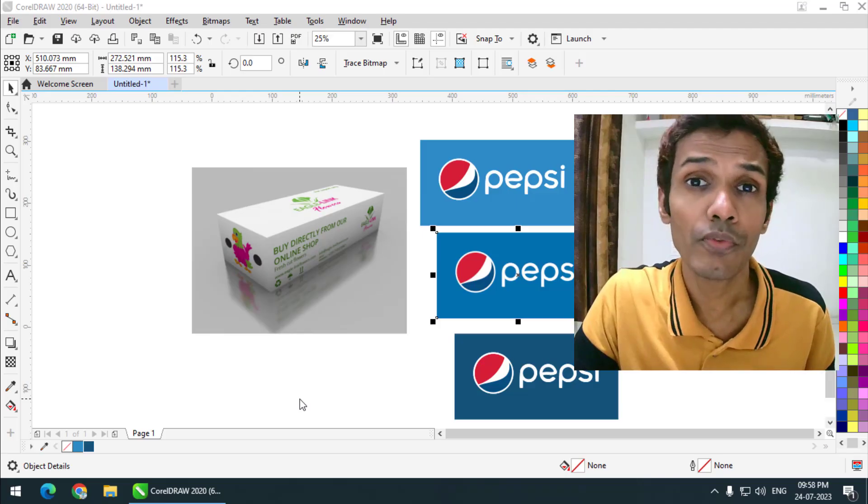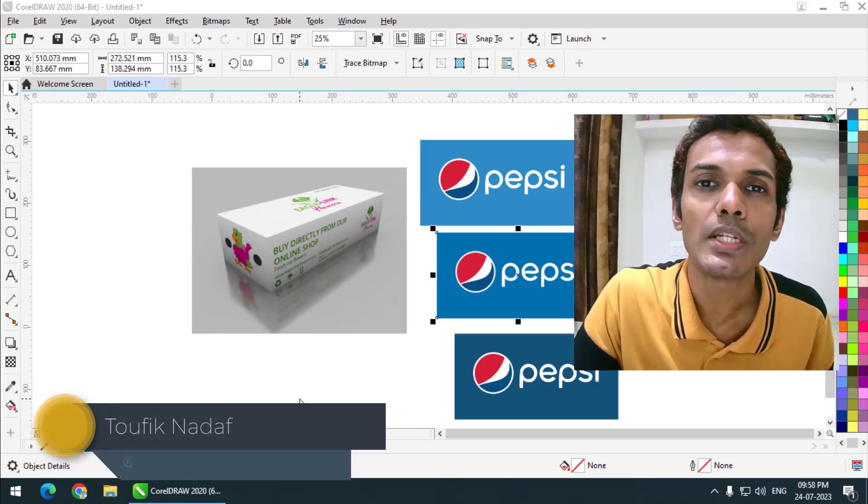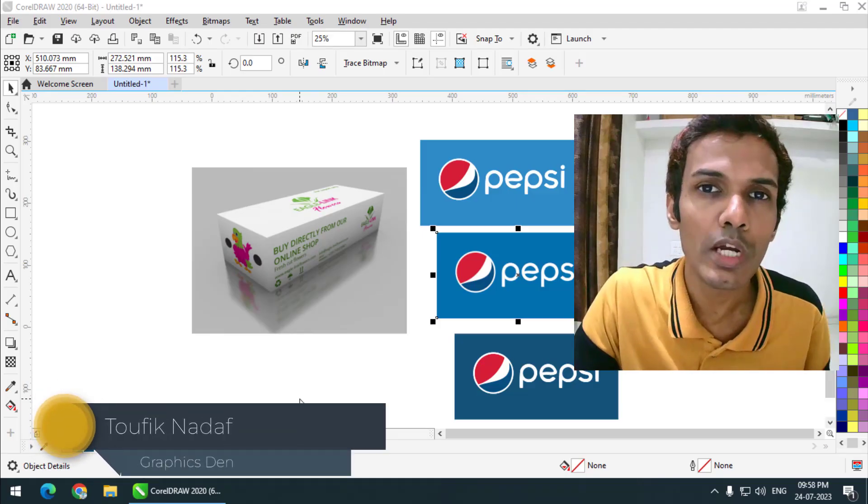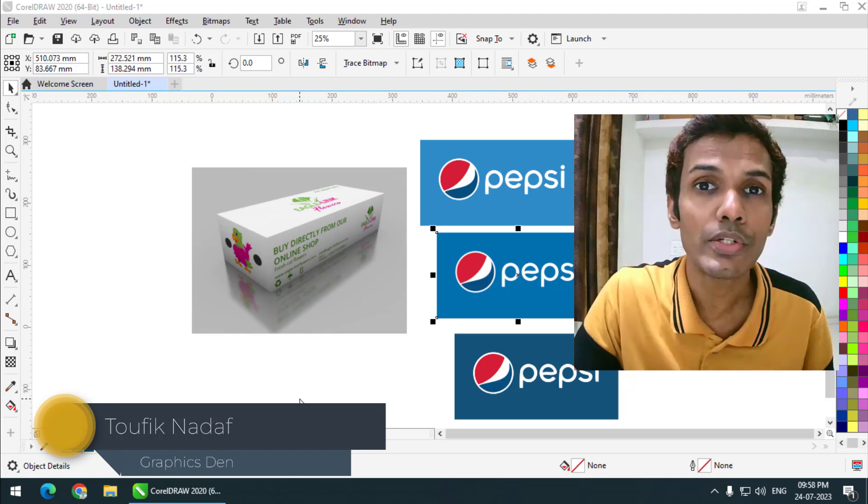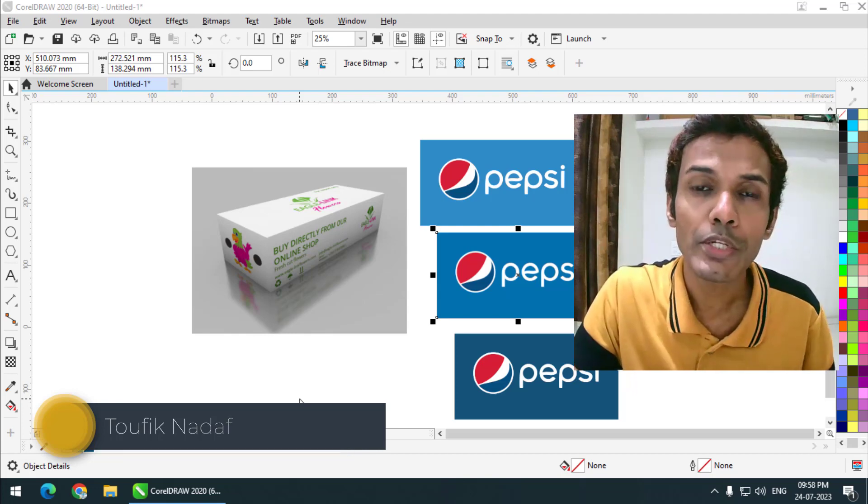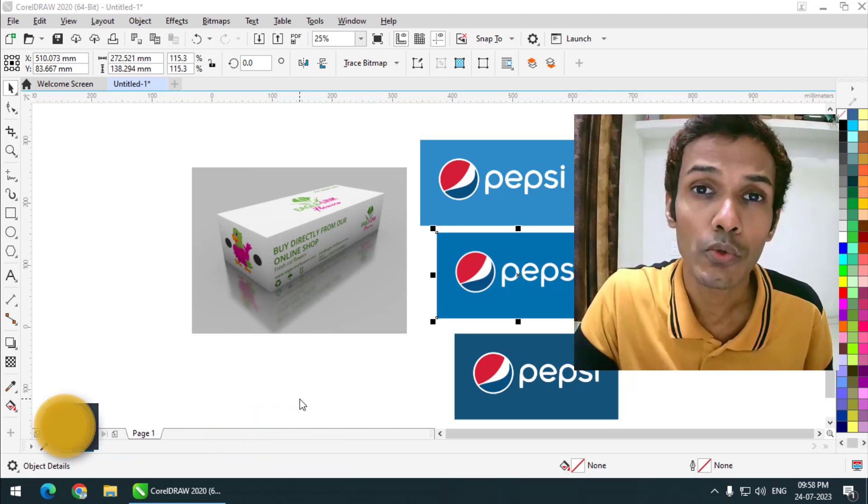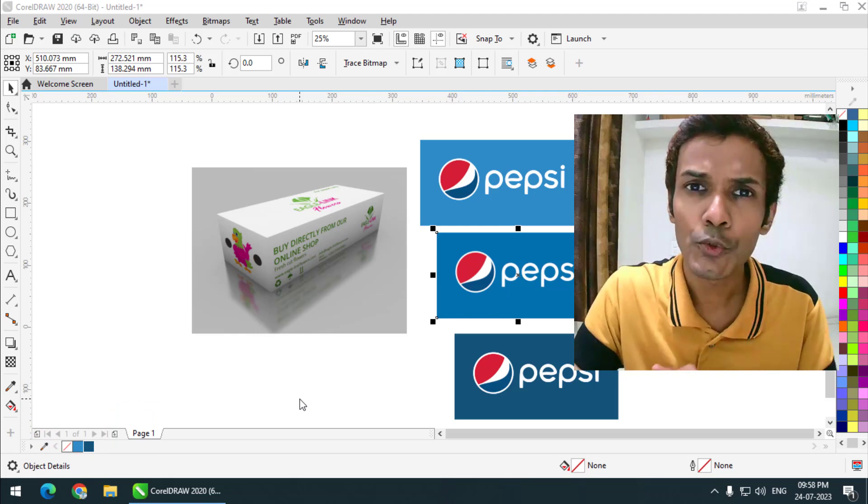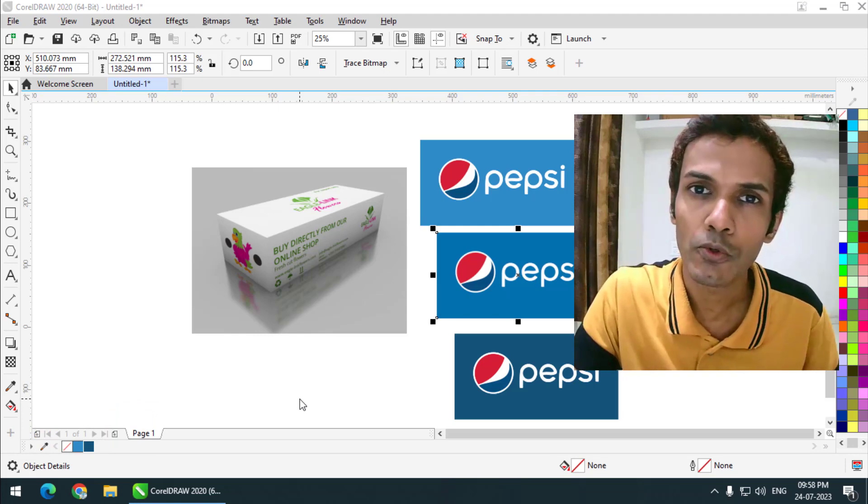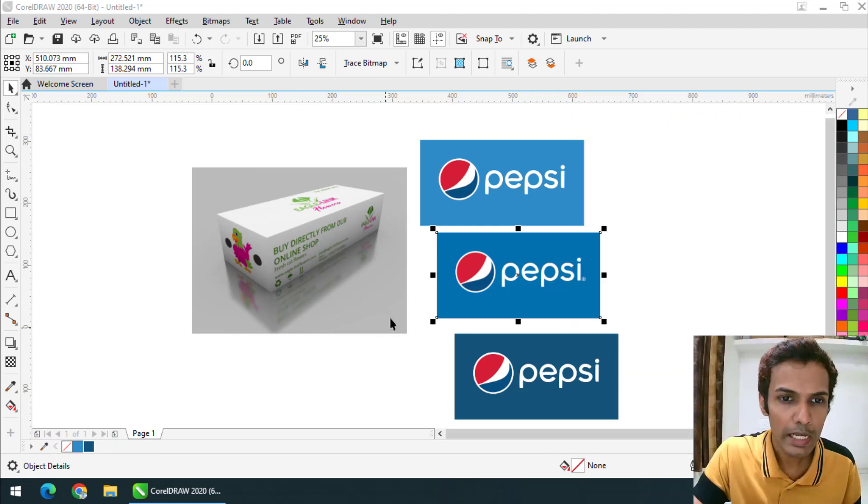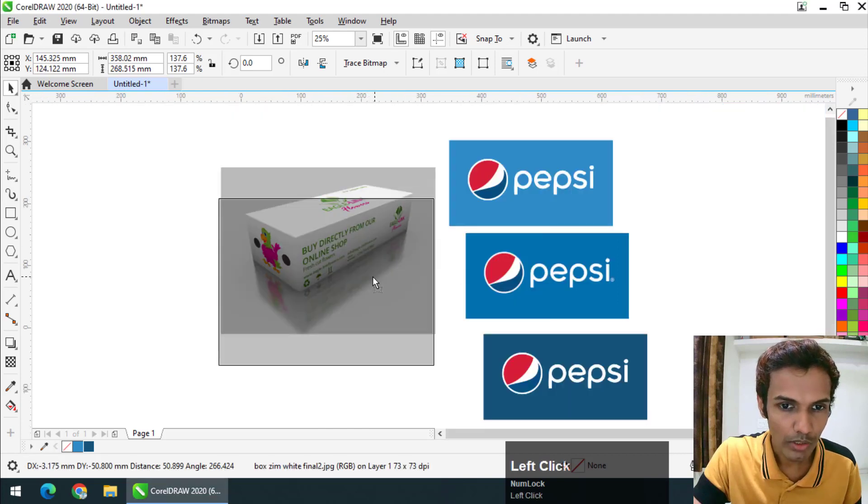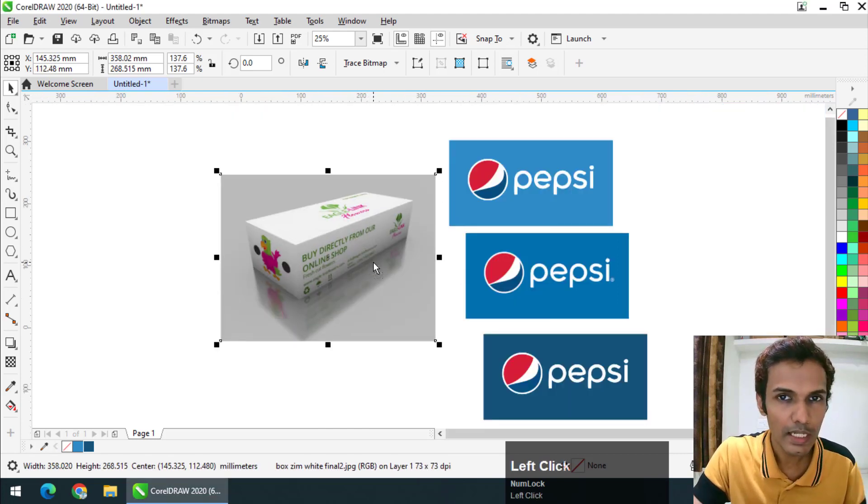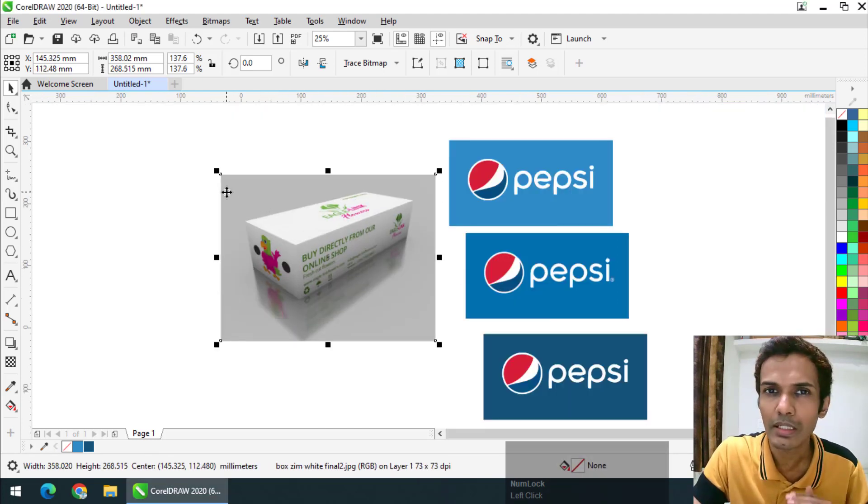Hello friends, my name is Tawfiq and you're watching my channel Graphics Day. In this video, I am going to tell you how we can create a mockup using the perspective tool in CorelDRAW, and it is super easy. So let's get started.